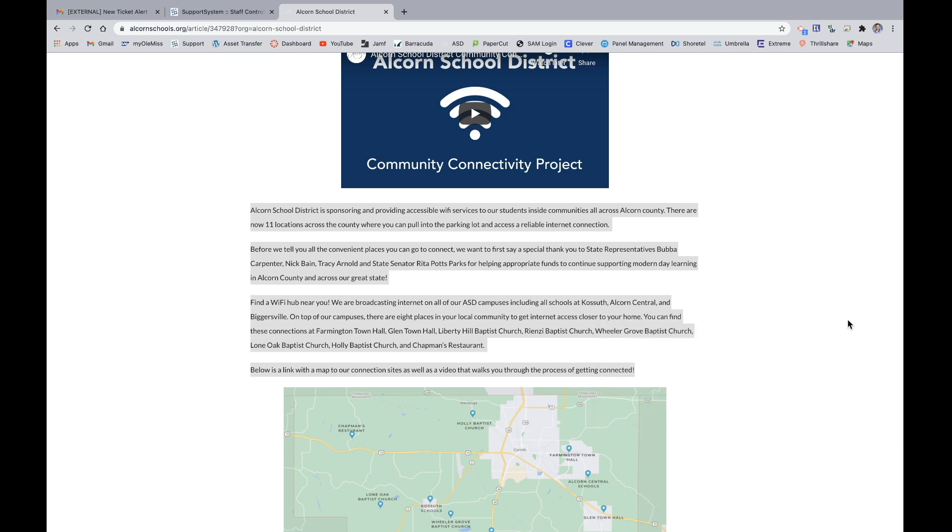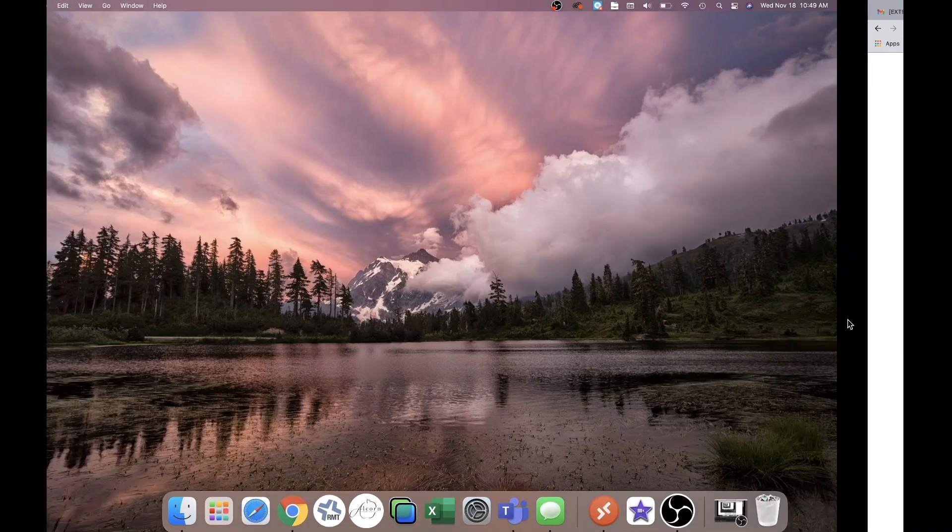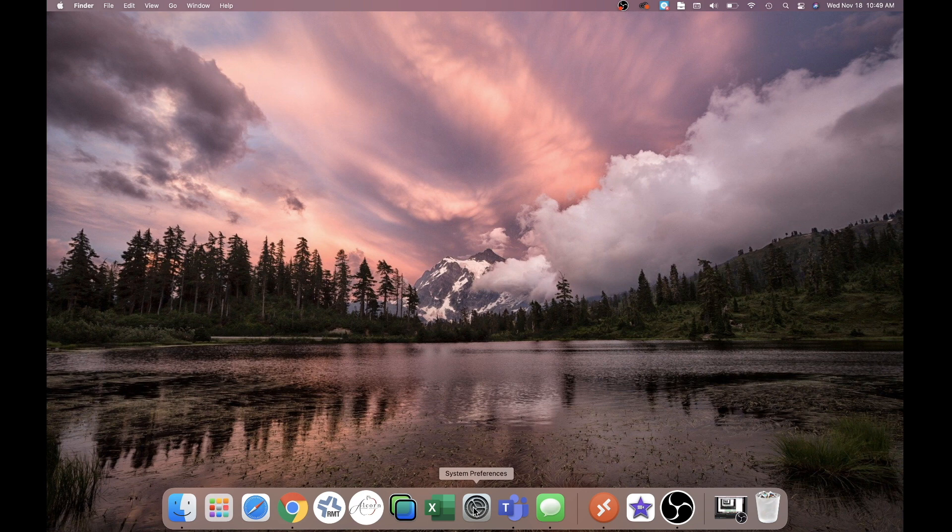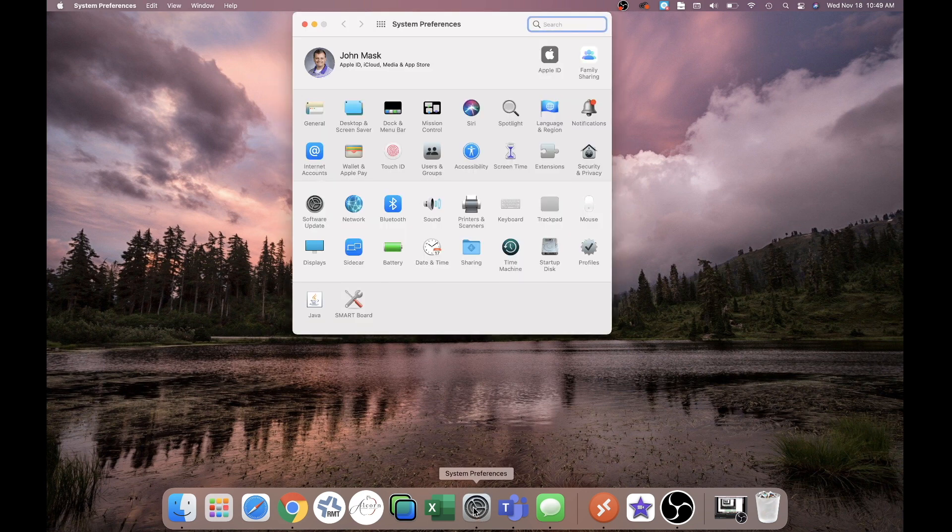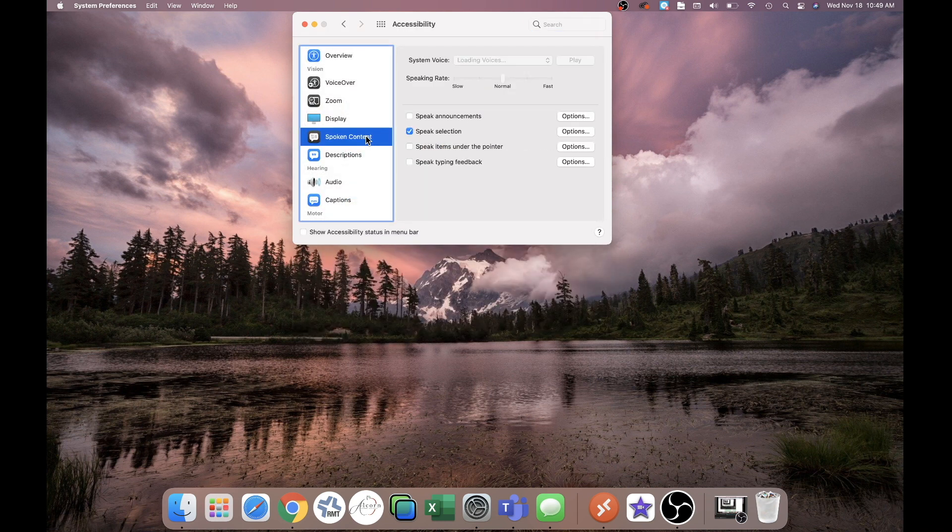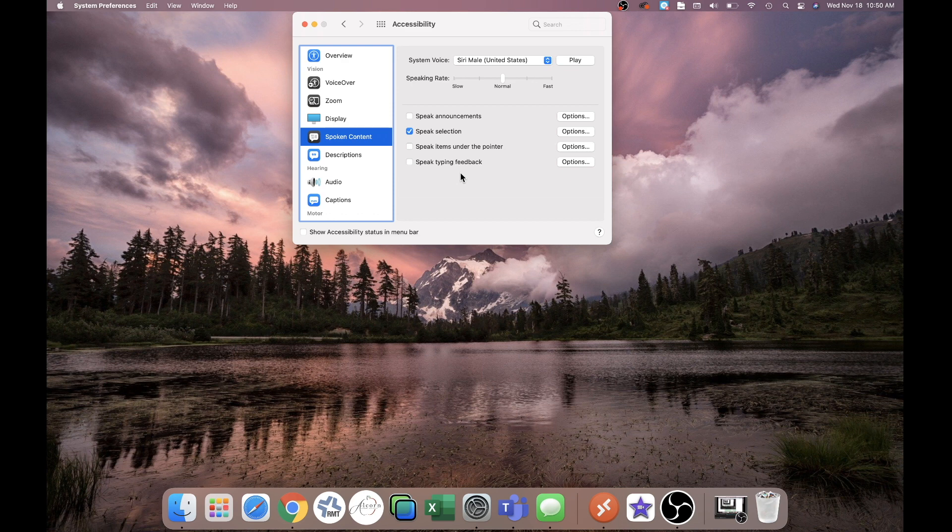Some of these features can be edited through your system preferences. If you go to your system preferences and you open that up and you go to accessibility, spoken content, then you can change some of the accessibility under the spoken content.